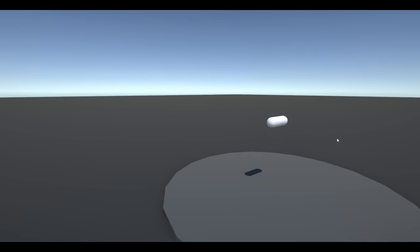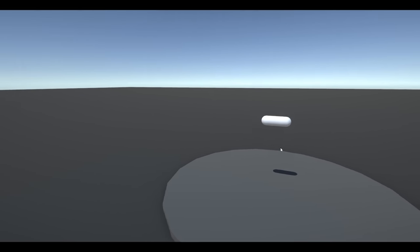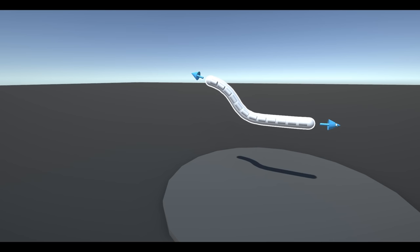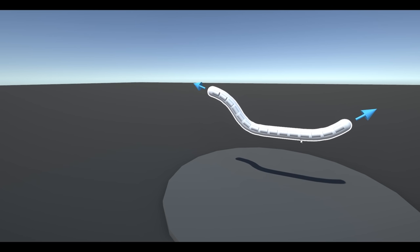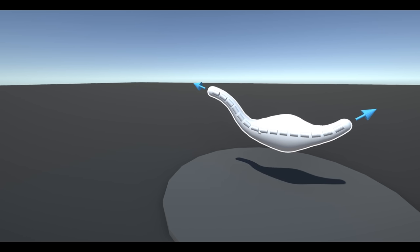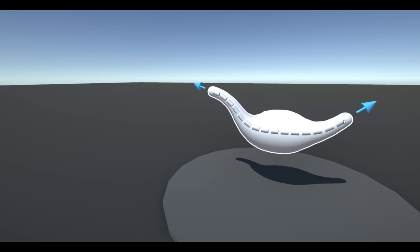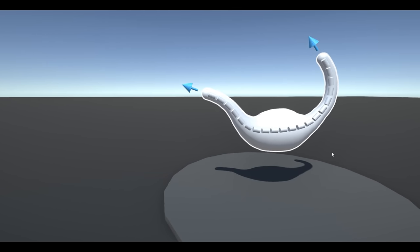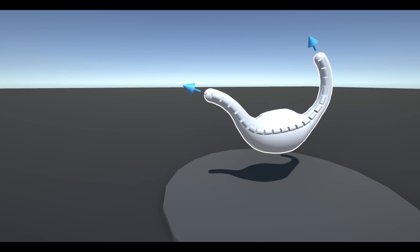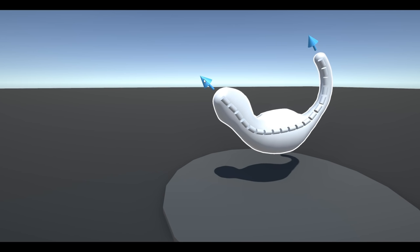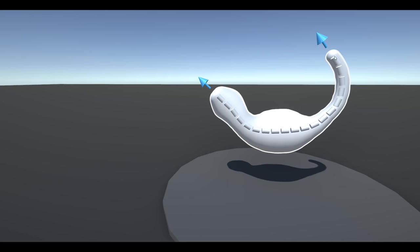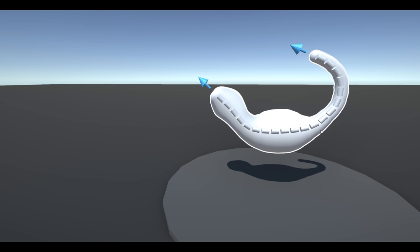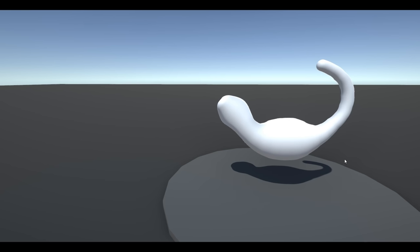With the body now moldable, the next step was adding tools to be able to mold it. For this, I created drag, scroll, hover and click components, and then made the different tools using them. For example, the bones, stretch tool and body are all draggable, and so should all have a drag component attached to each.